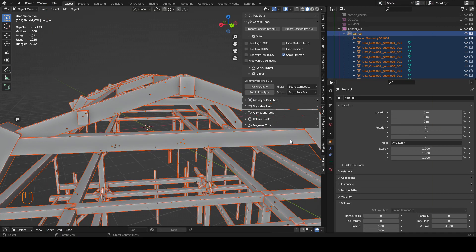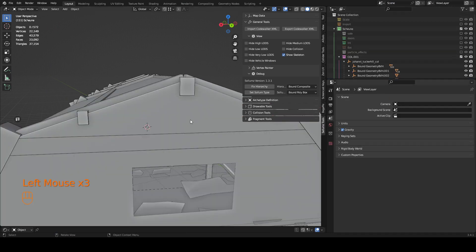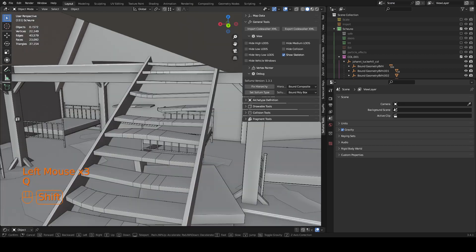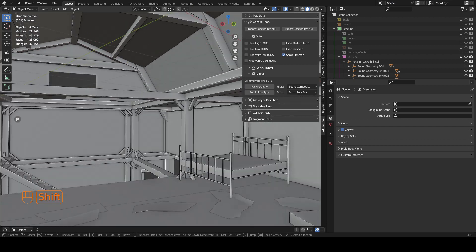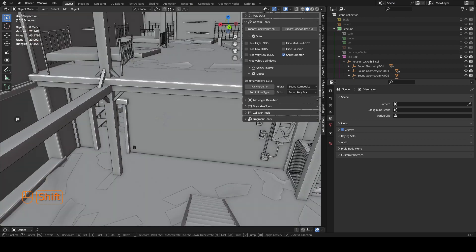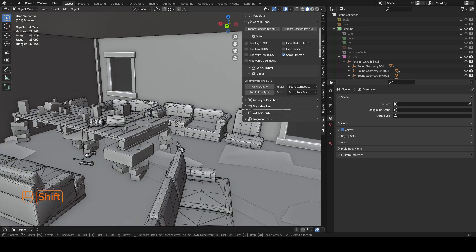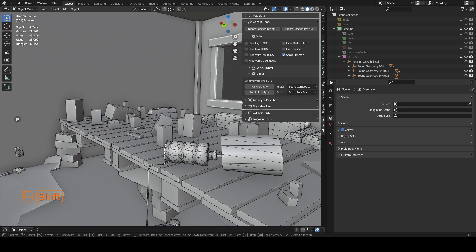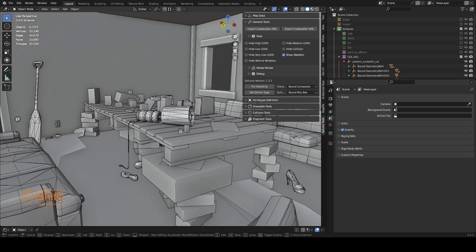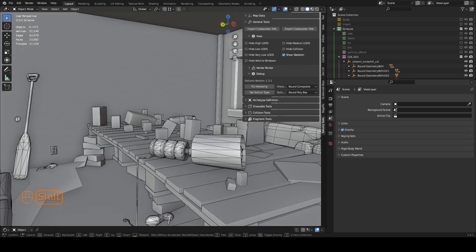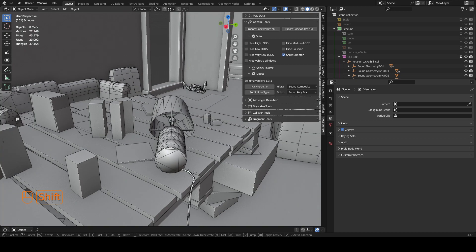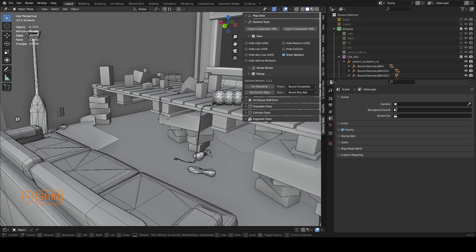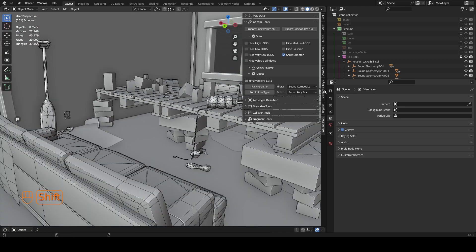And with this technique you can generate a very efficient collision. For example with this table I've just got a lot of bound boxes and a few bound poly meshes for like this geometry. But in general it's very good for performance.